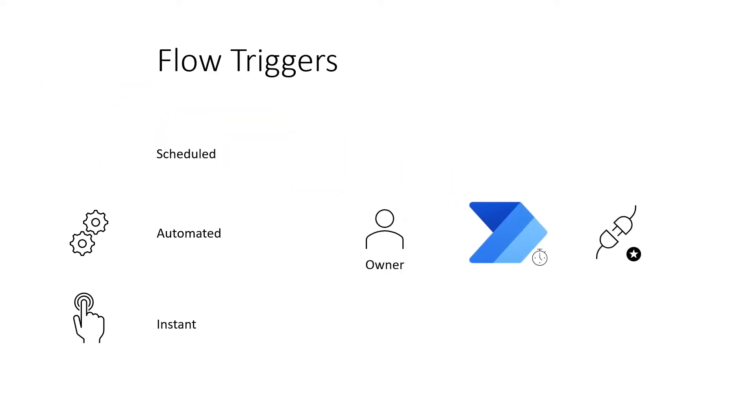Scheduled flows run in the context of the flow's owner, so only the owner of the flow needs to be licensed.